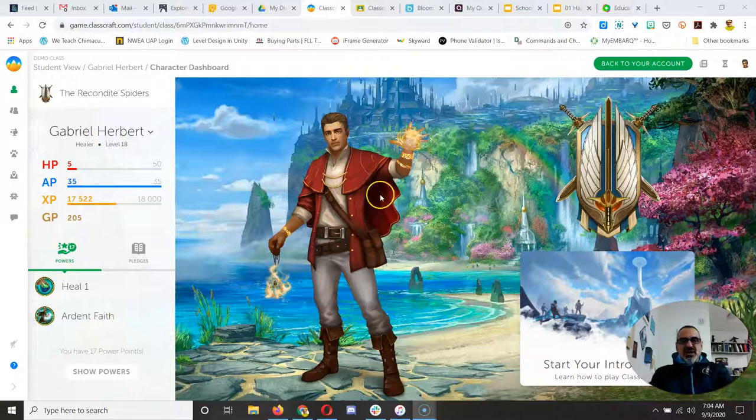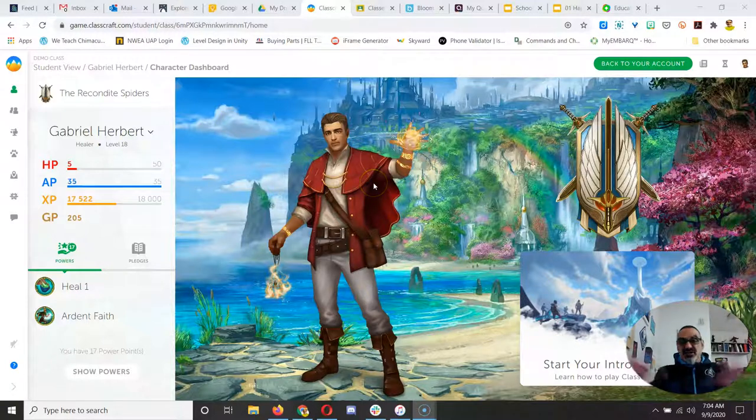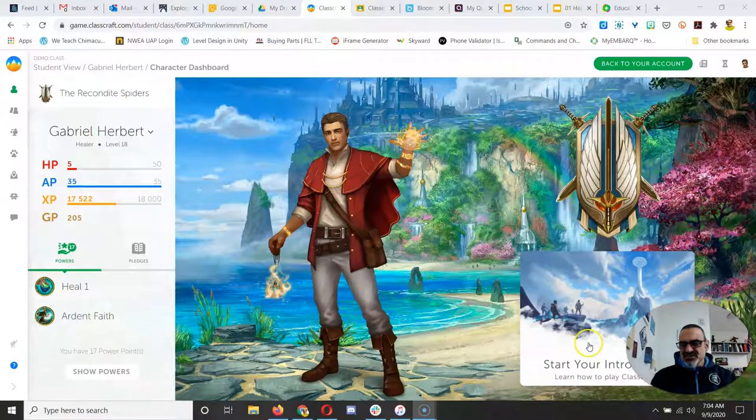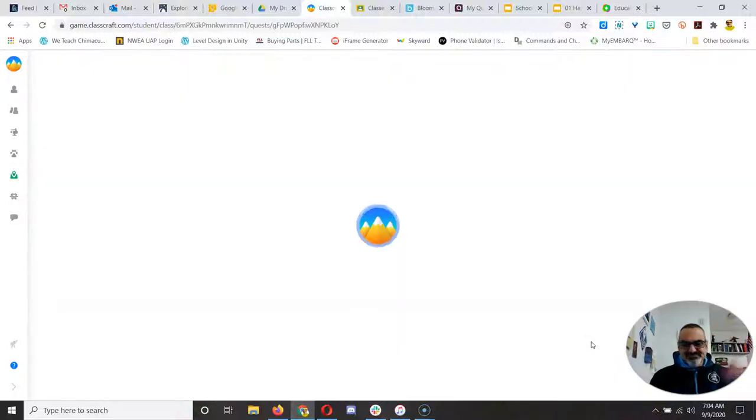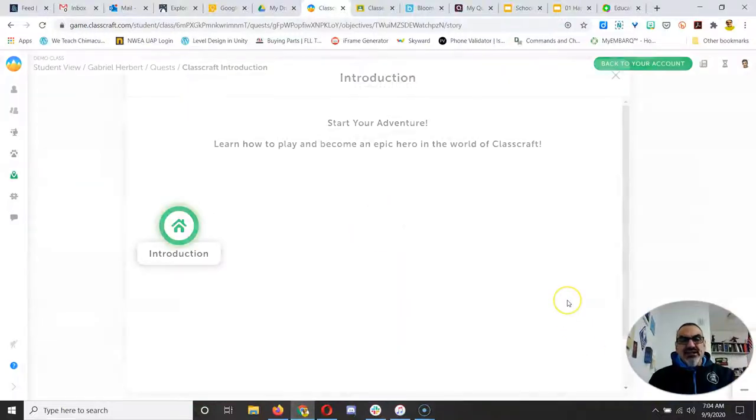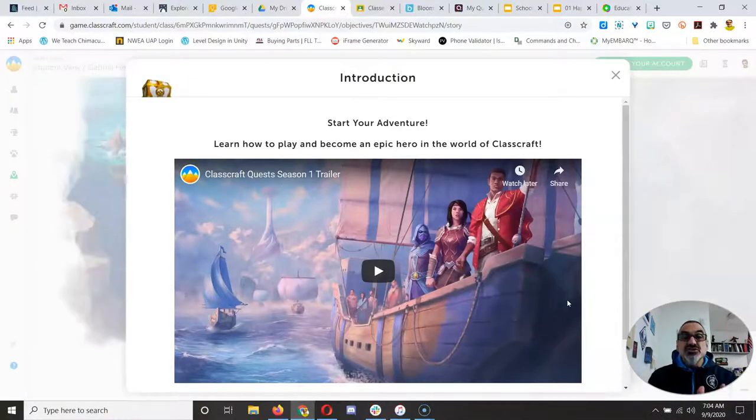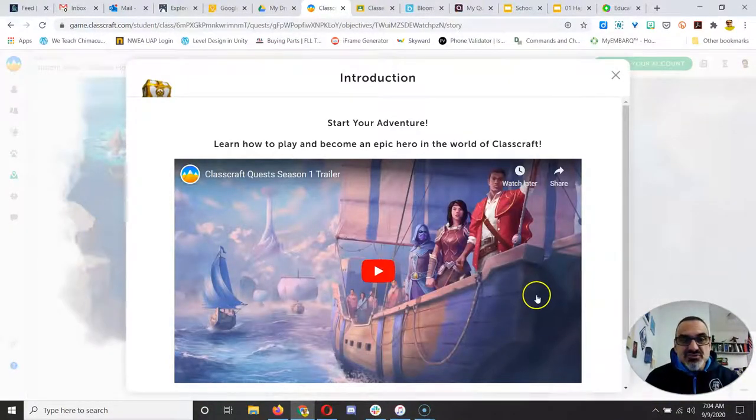Once you've got your character customized and you're ready to go, see this thing here that says start your intro quest? Click on it because this is going to teach you how to do quests in Classcraft.